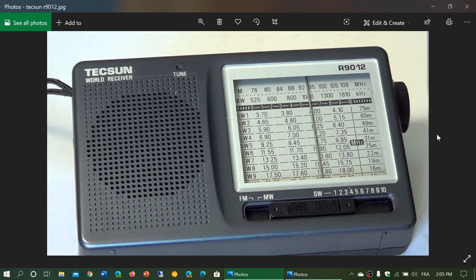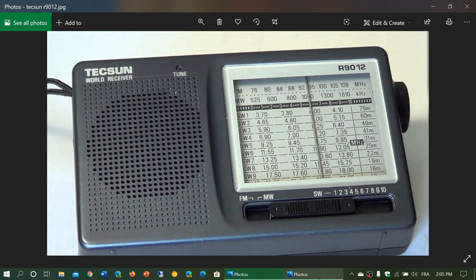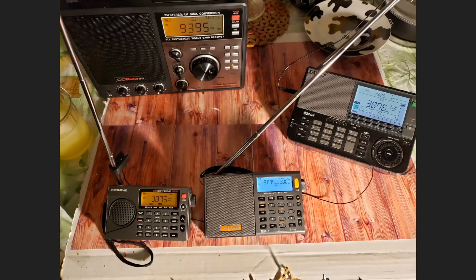There are some good models out there like this one the R9012, there's more expensive ones but this is really for most part an entry-level receiver.